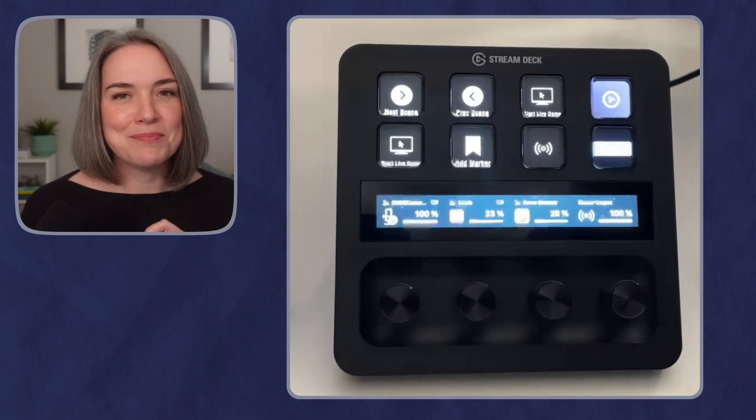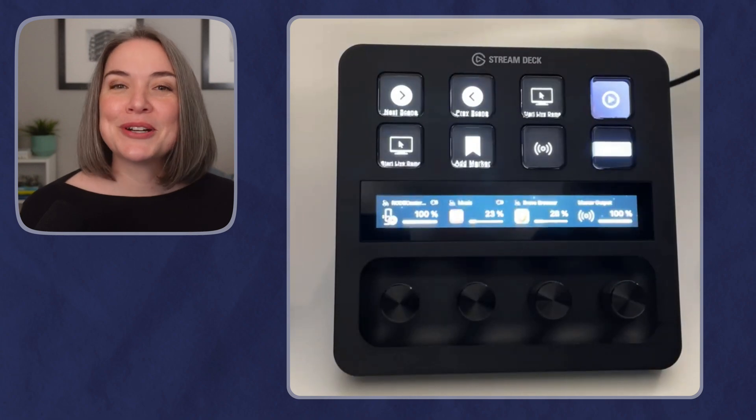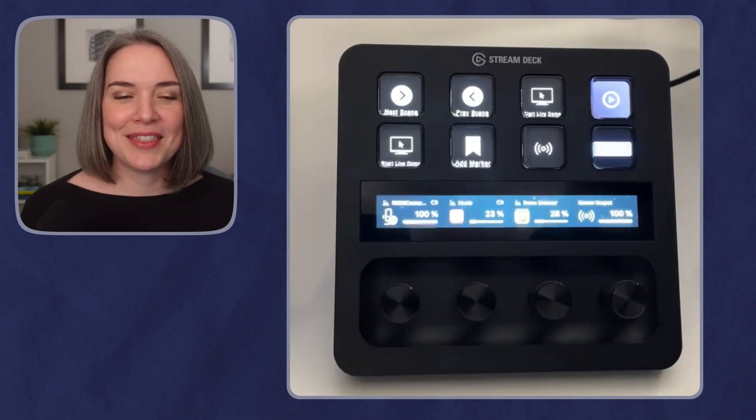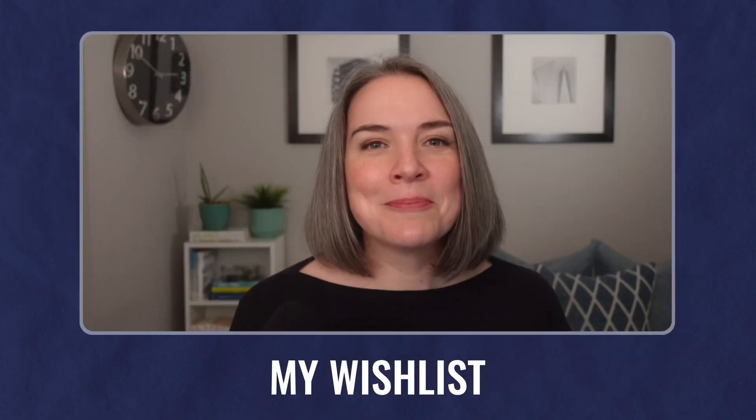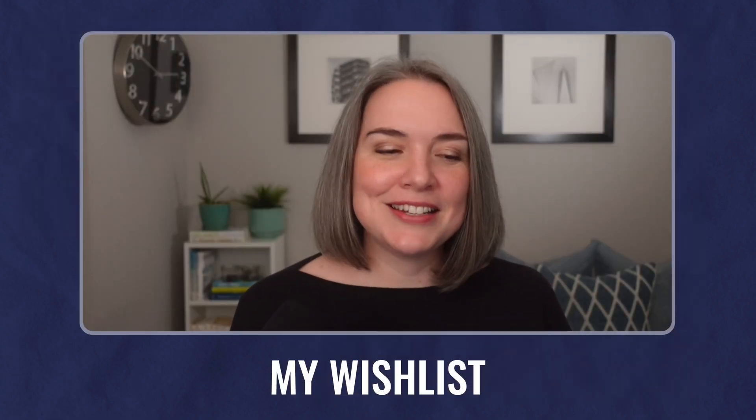So those are some of the things that I really like. I also like the wavelength, but I'm going to talk more detail about that soon. My wish list.